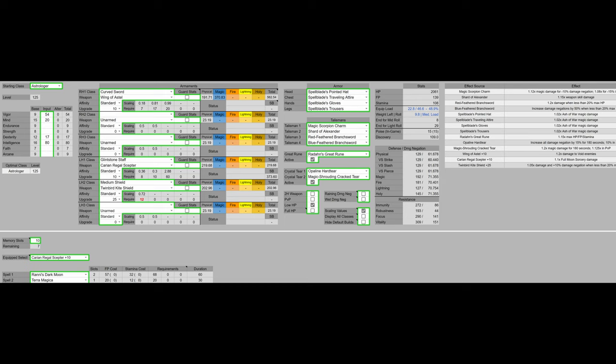We have 17 dexterity, that is the minimum requirement for the wing of Astell. Since the weapon art only scales off of intelligence, that's all we're going to be investing into. And on that note, we have 80 intelligence. That is the final intelligence soft cap.